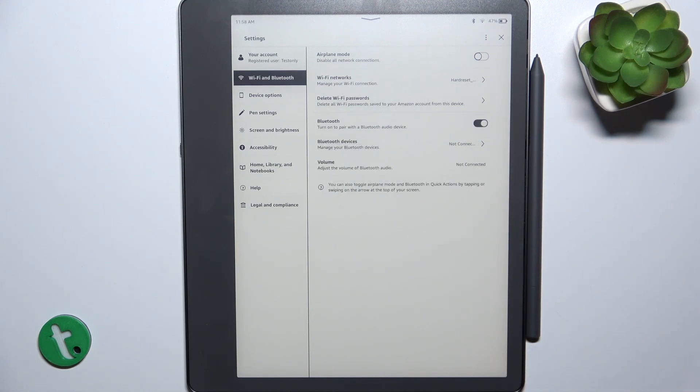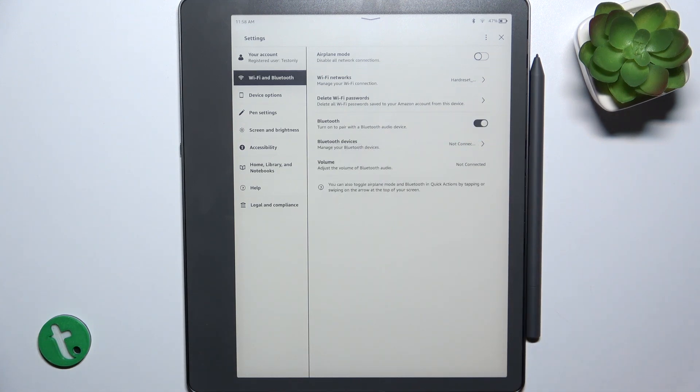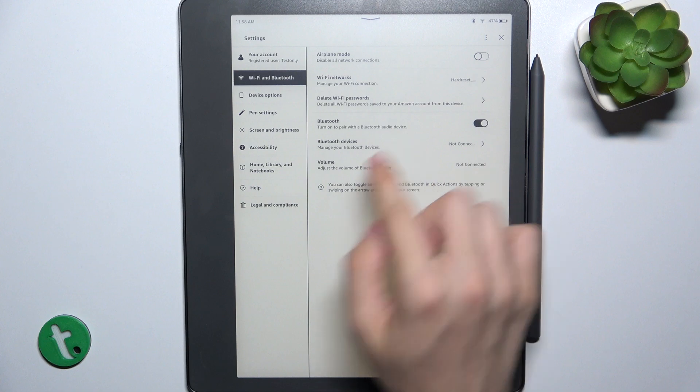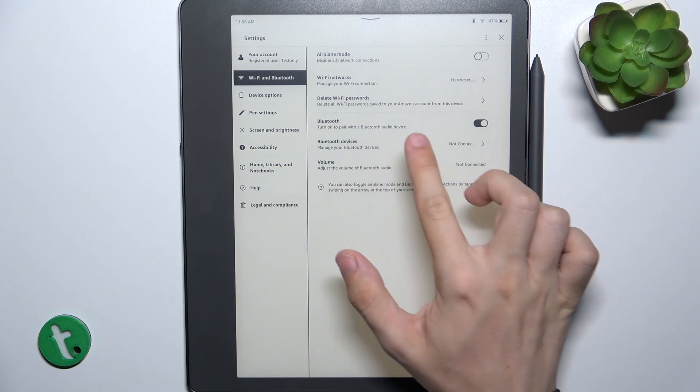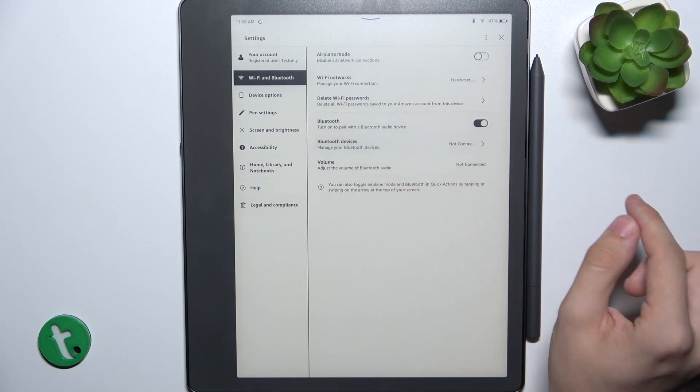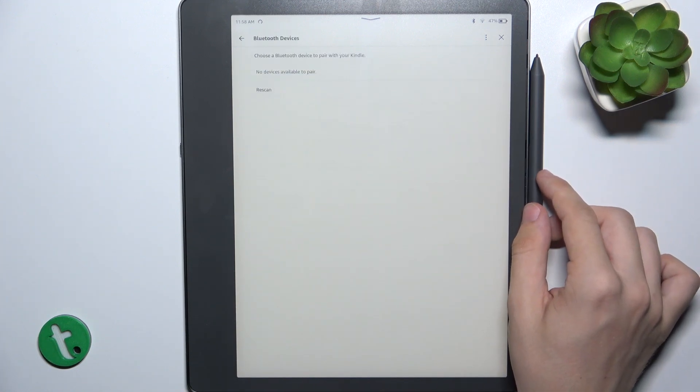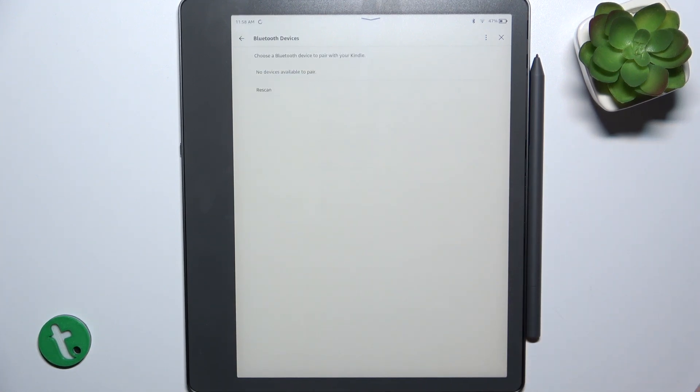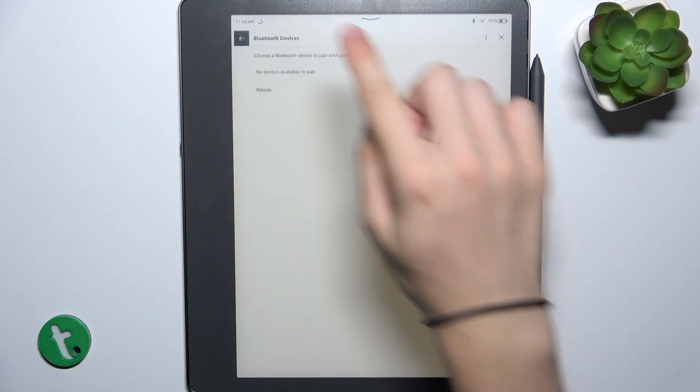And when you enable Bluetooth, you can go to Bluetooth Devices to pair to, for example, headphones.